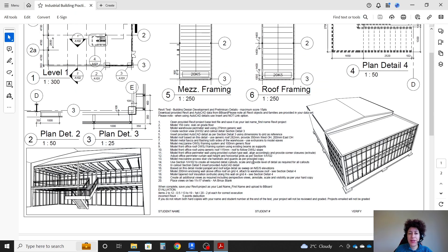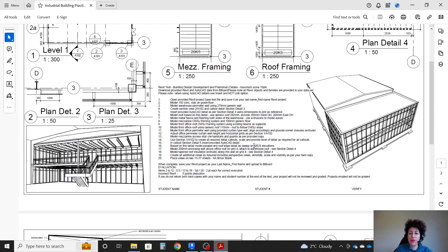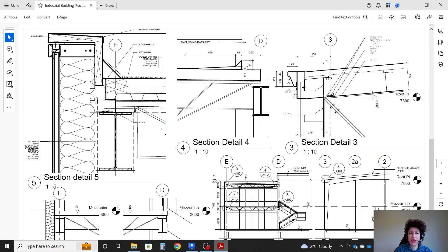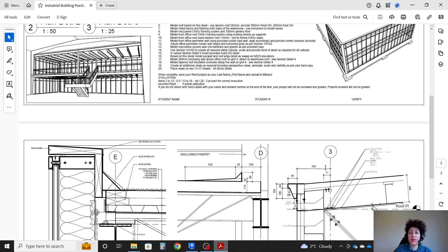Hello everyone, this is Hoda Gangji. In this video, we're going to work on an industrial building and our focus is on call-outs and details.